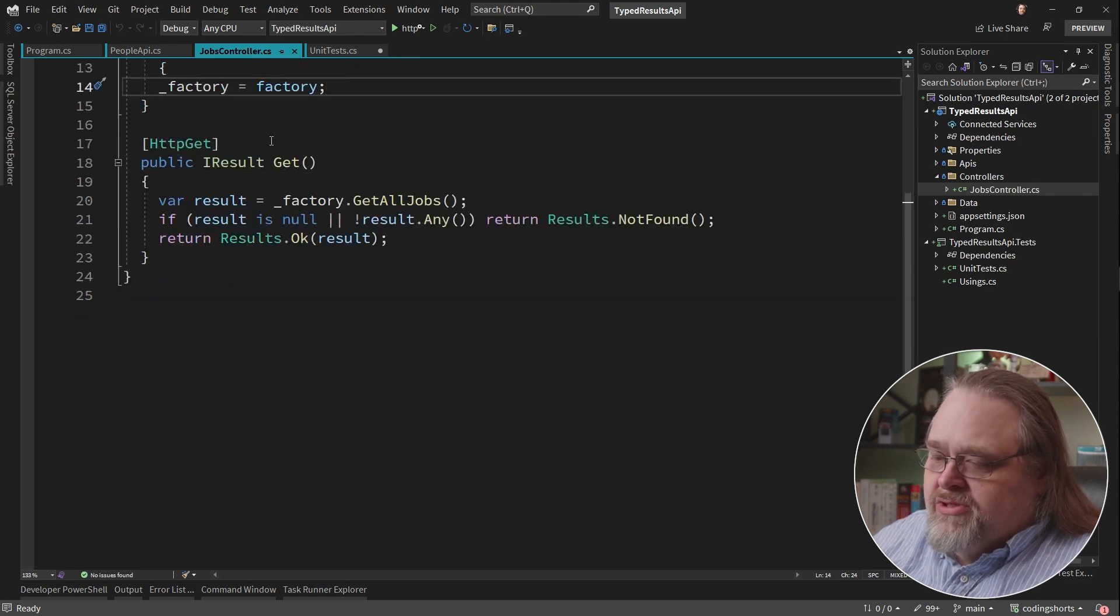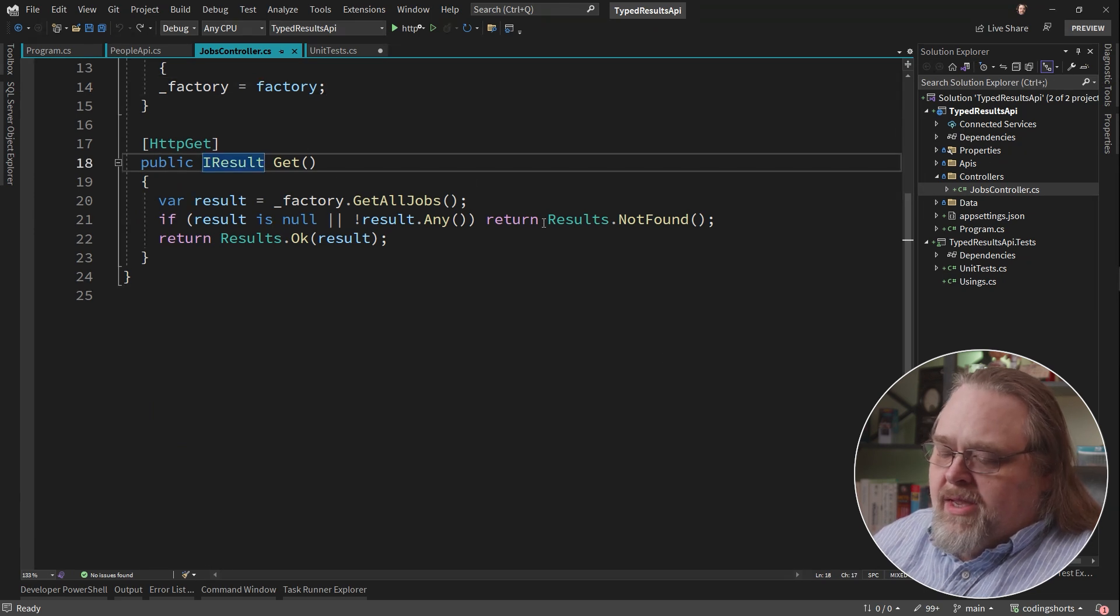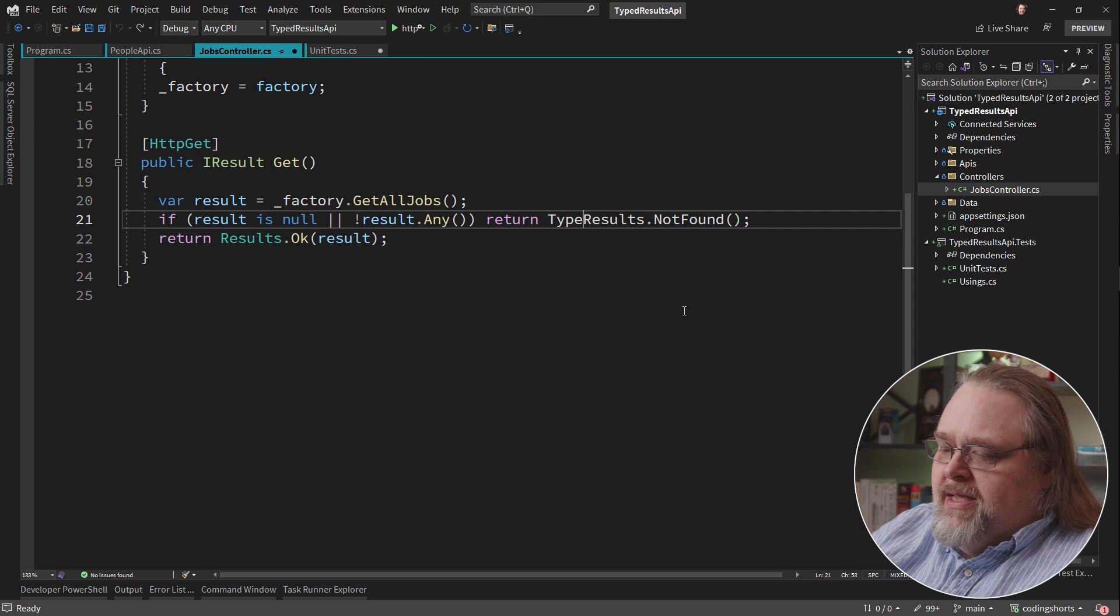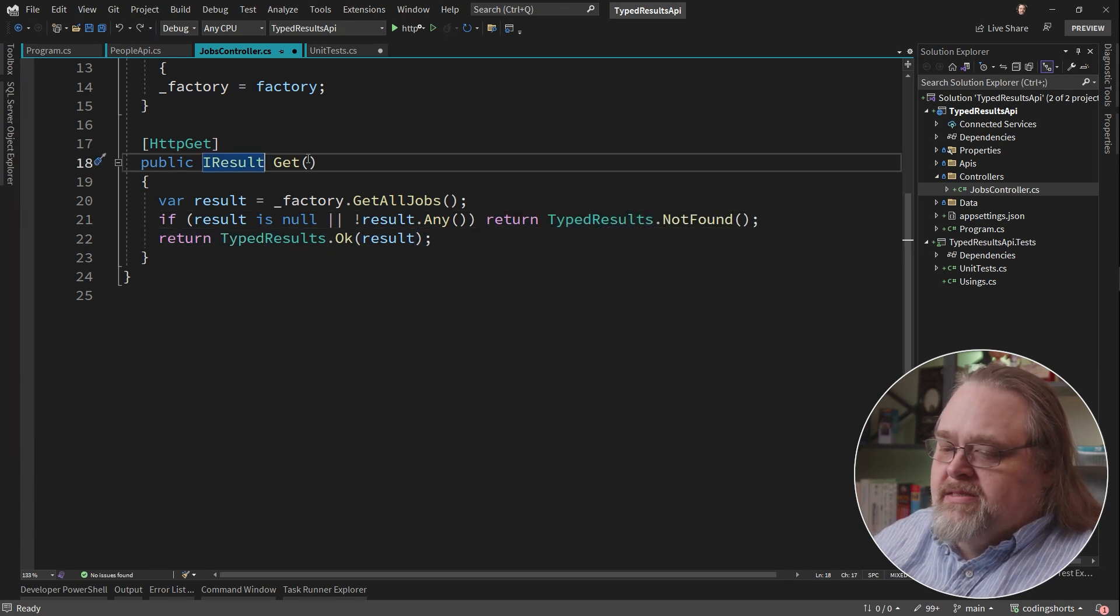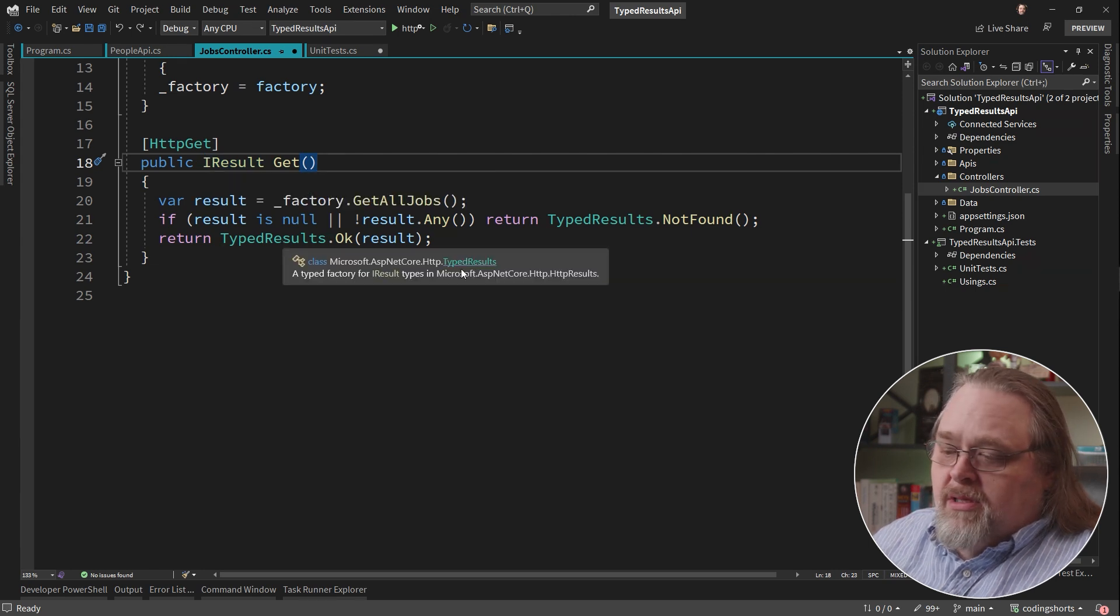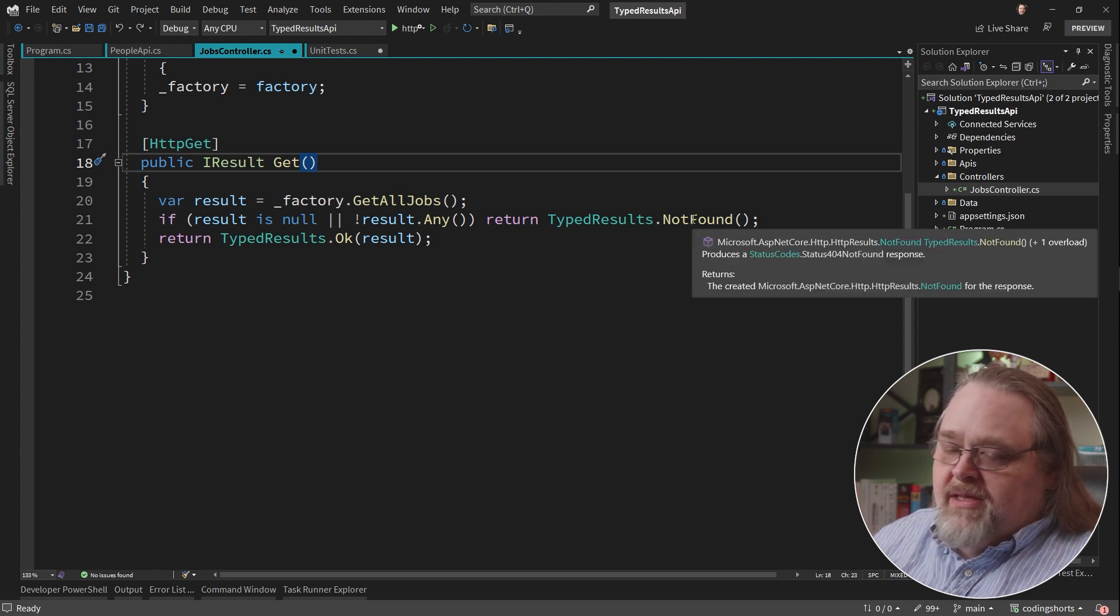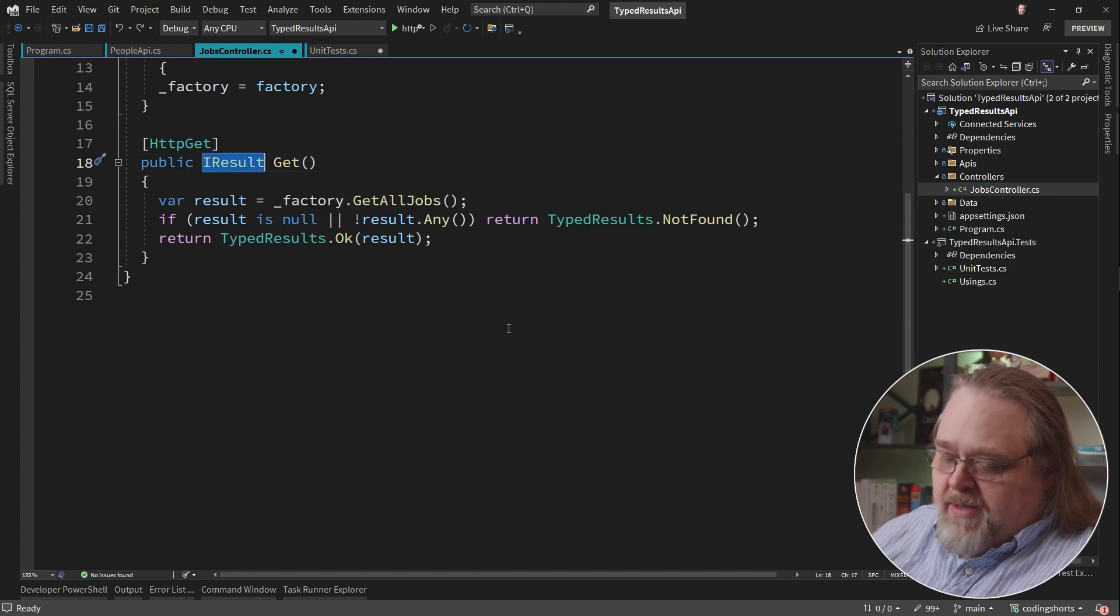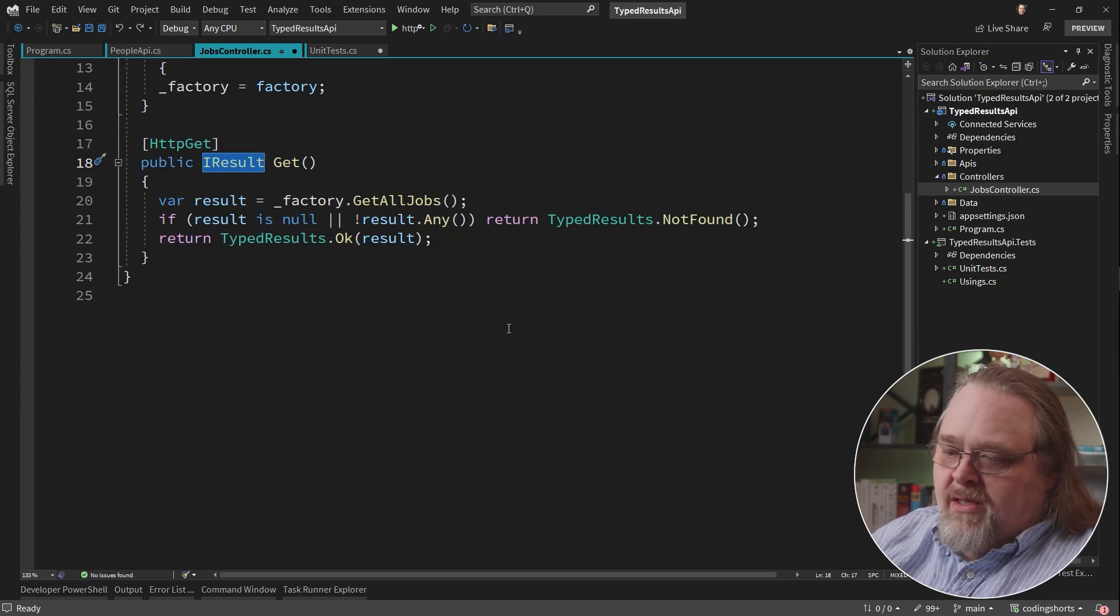It's returning a result by not found or OK. Now I can make sure that this is a typed result by just adding typed in front of the results here. And this is still going to return an I result. Even though we're telling it underneath the covers because the type result not found is still implementing the I result interface. But we could be more specific here and this could allow us to eliminate the casting.